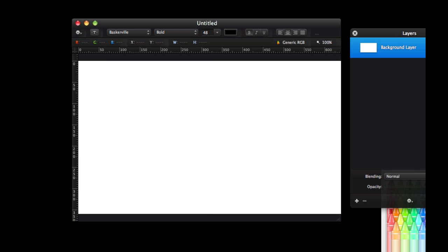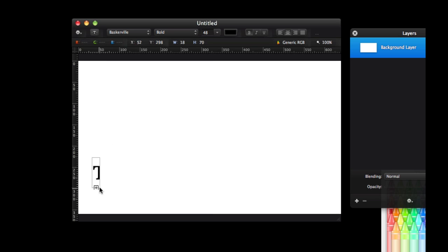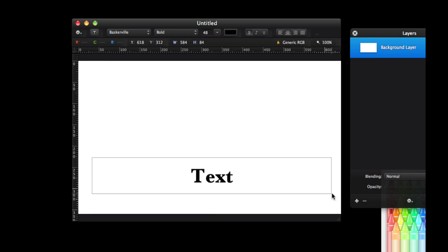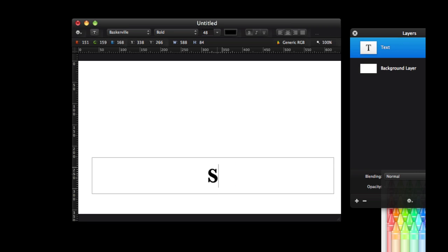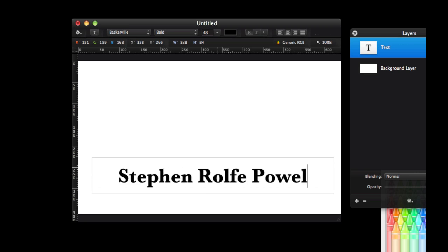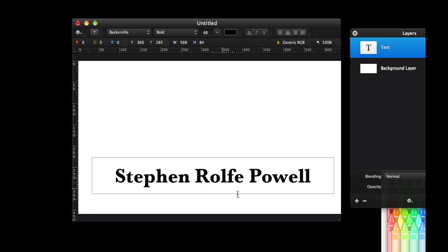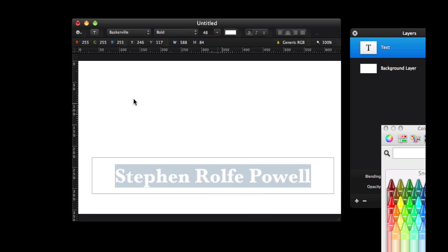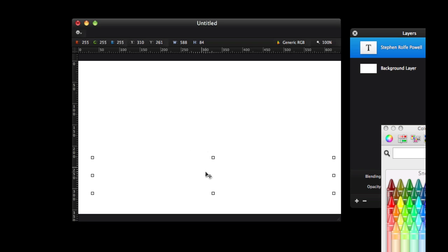On top of this default layer I am going to add a text layer and I am going to type the artist name Steven Rauch Powell and I am going to highlight that and change it to white. I am going to grab the move tool and move that down a little bit.